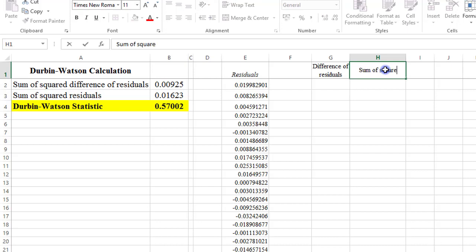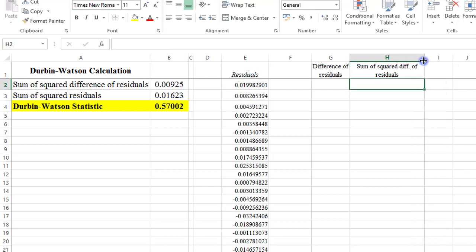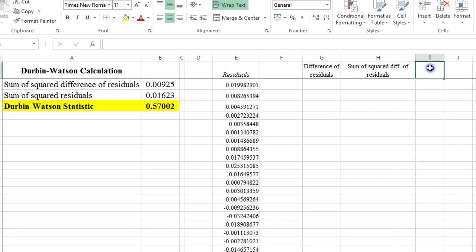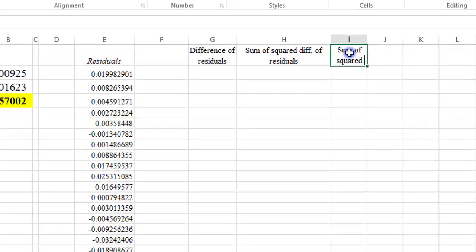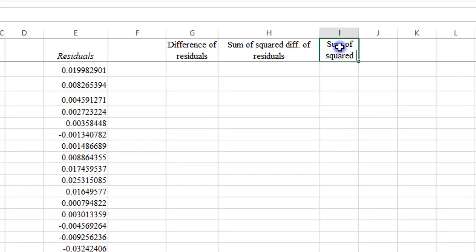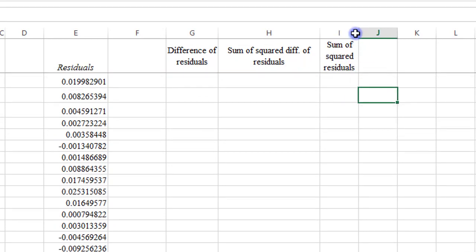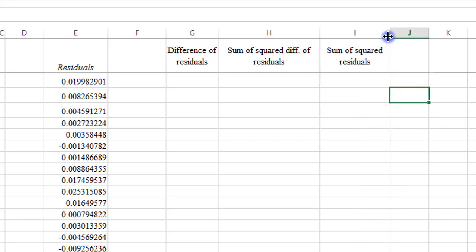sum of squared difference of the residuals. Then again, I need the sum of squared residuals. So all this information is needed for the Durbin-Watson statistic to be computed. So sum of squared residuals.